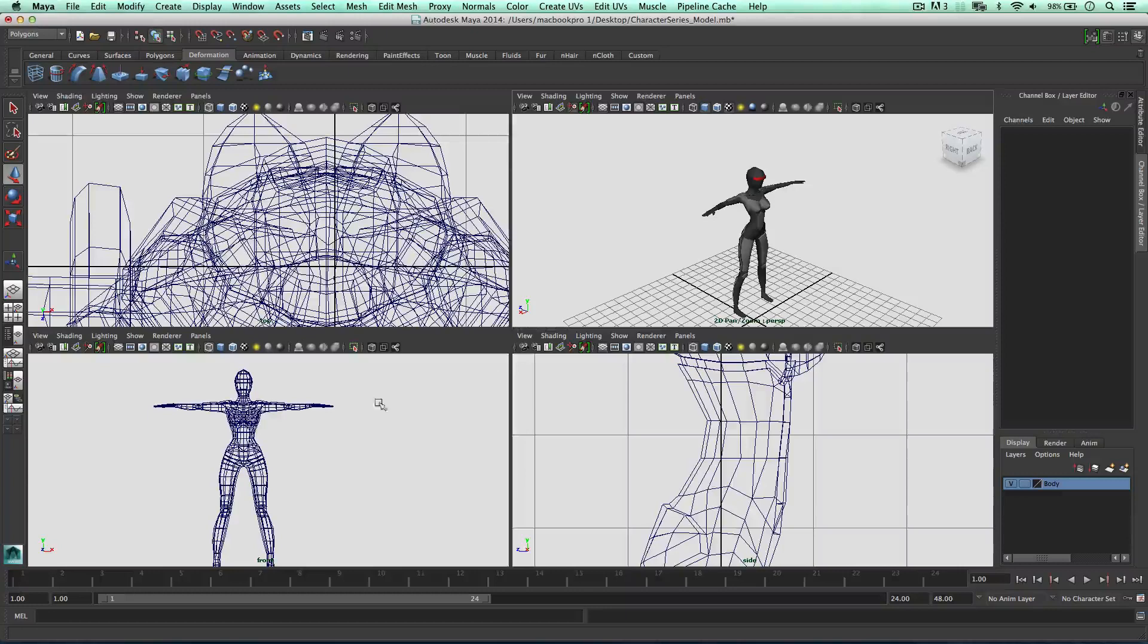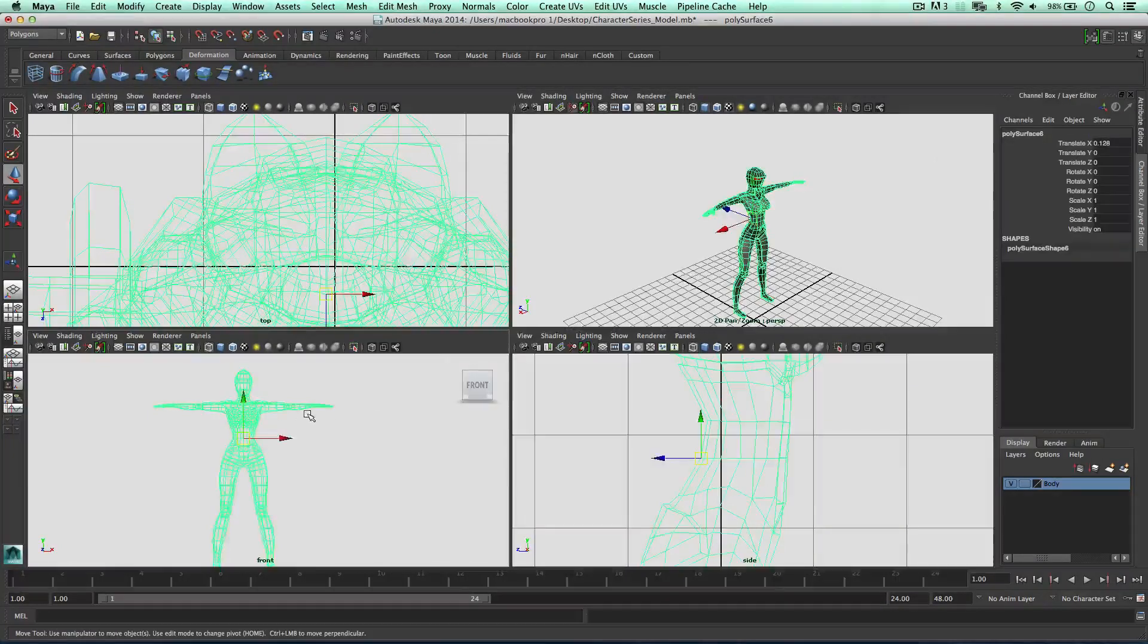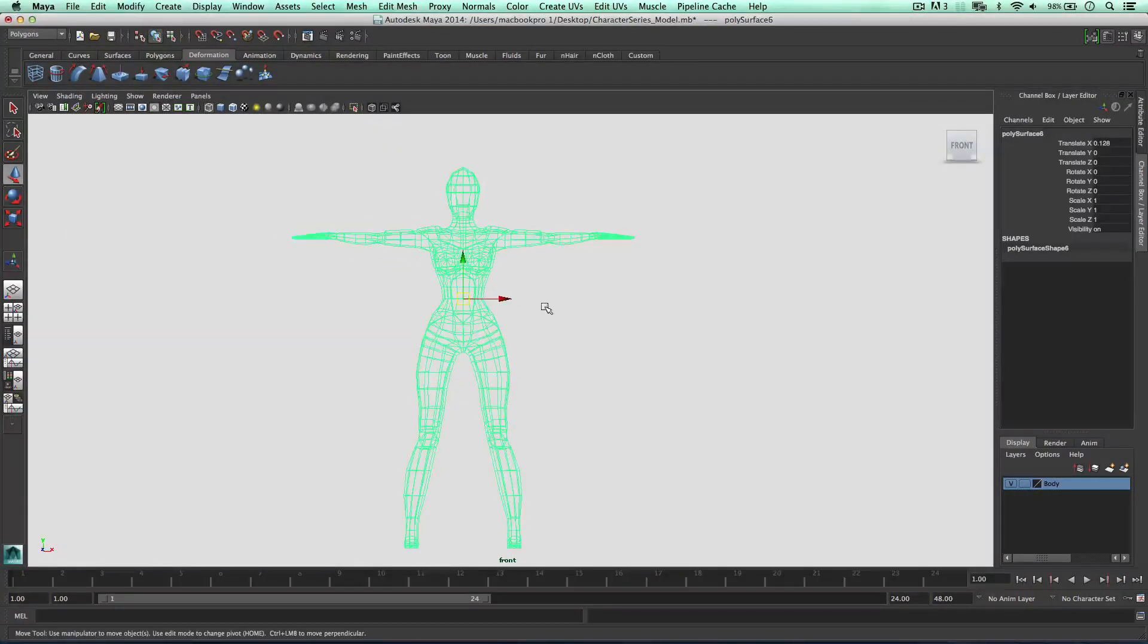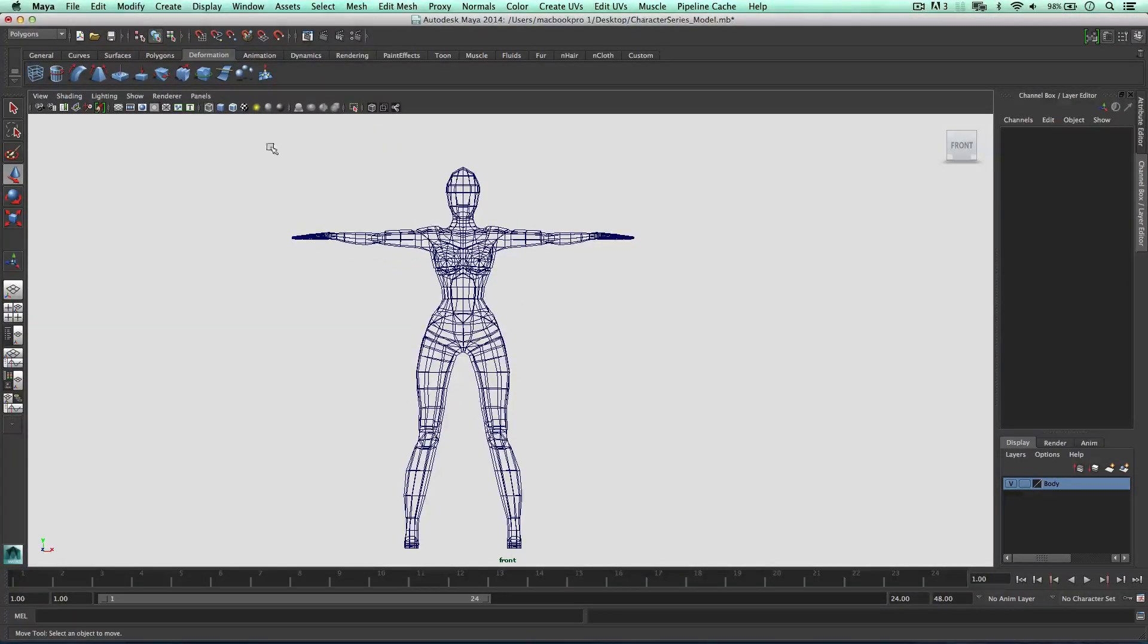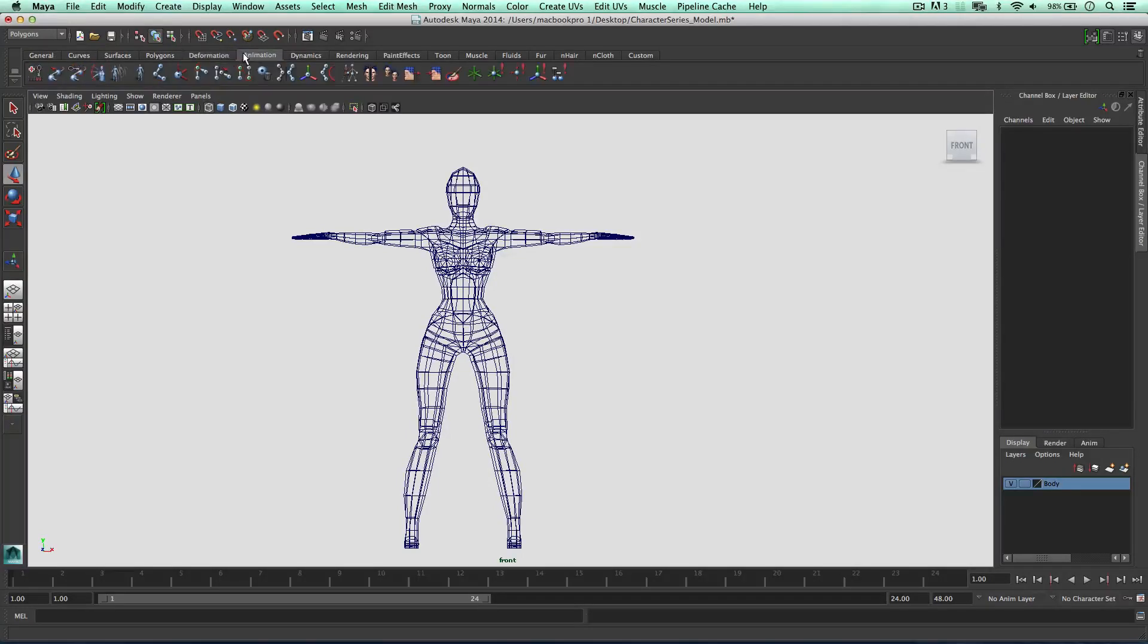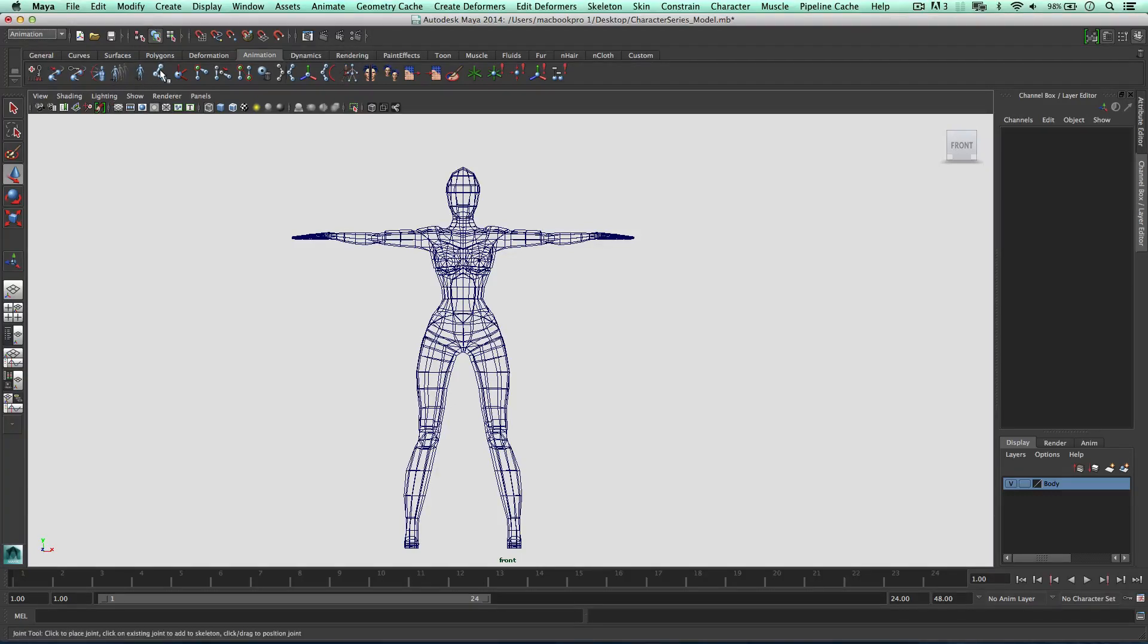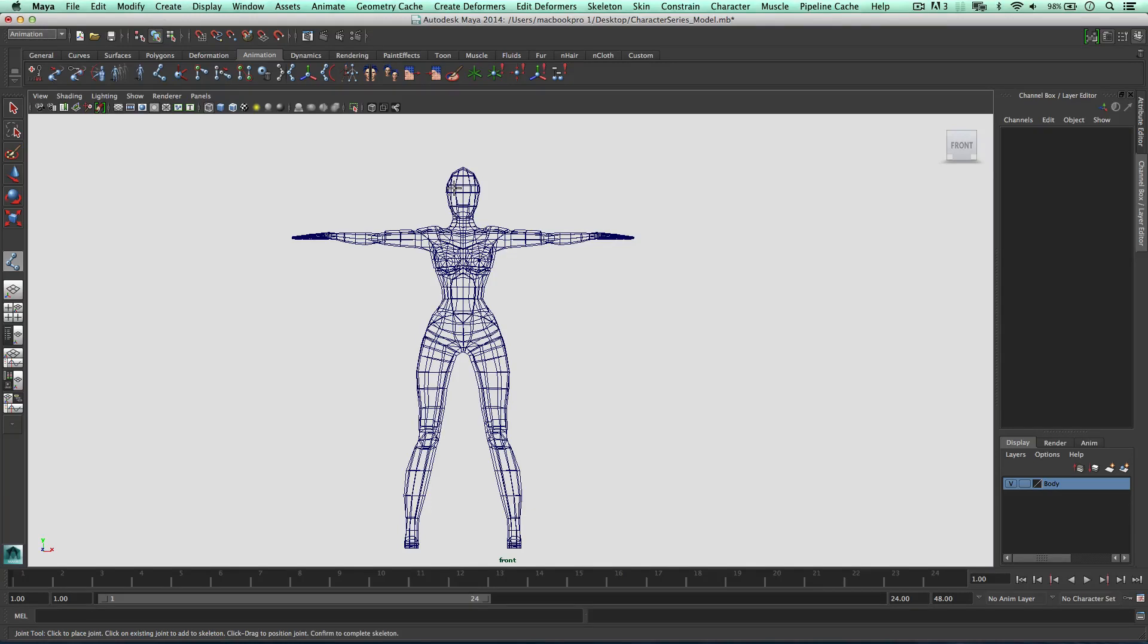And I'm going to set up my bones in a front viewport. So to do this I'm going to change my tab here to animation, and we can also go to the animation tab if we wanted to. I'm going to get the bone tool, which is here, or the joints tool, sorry.